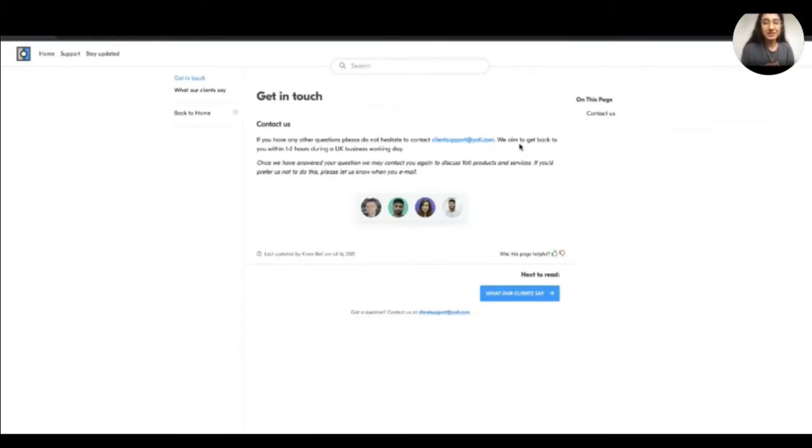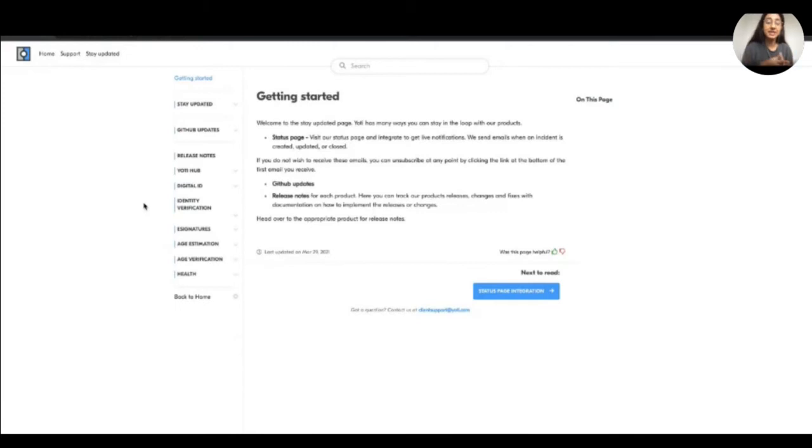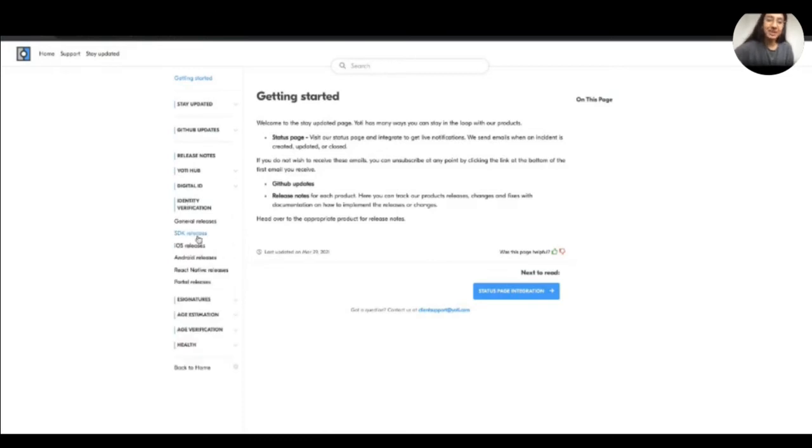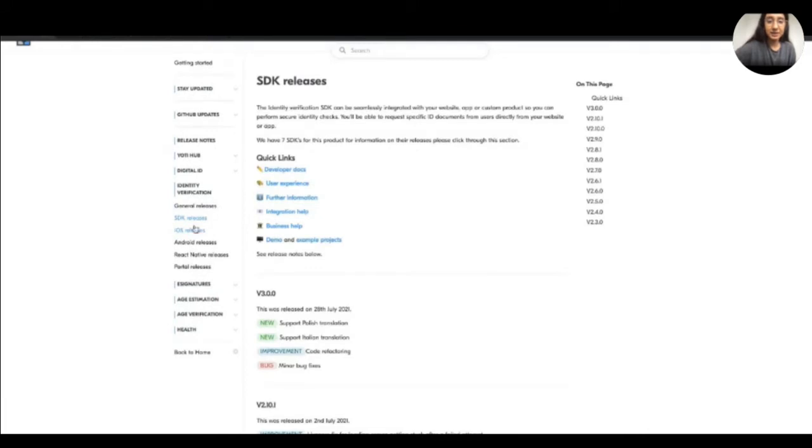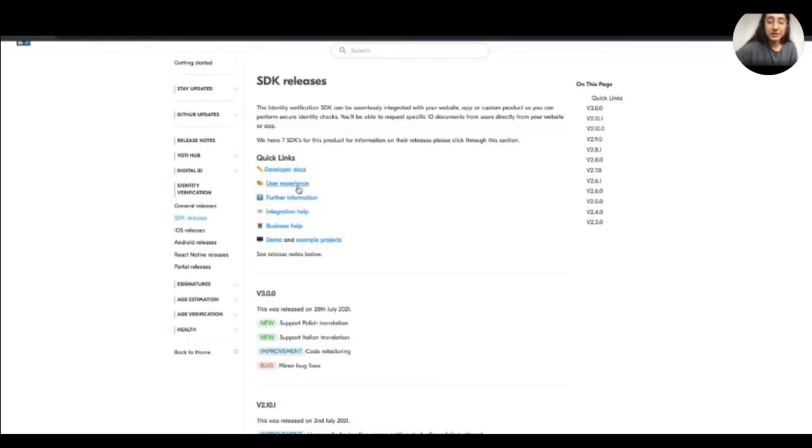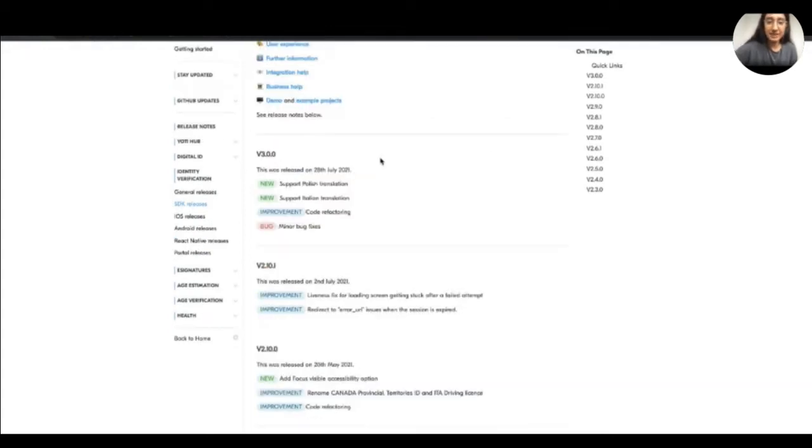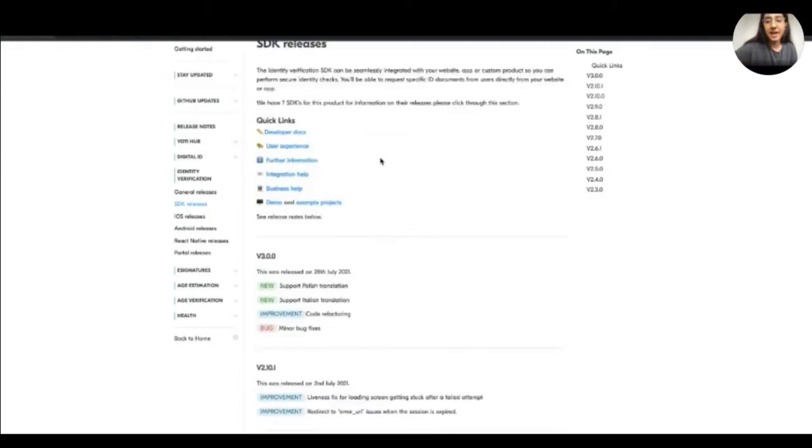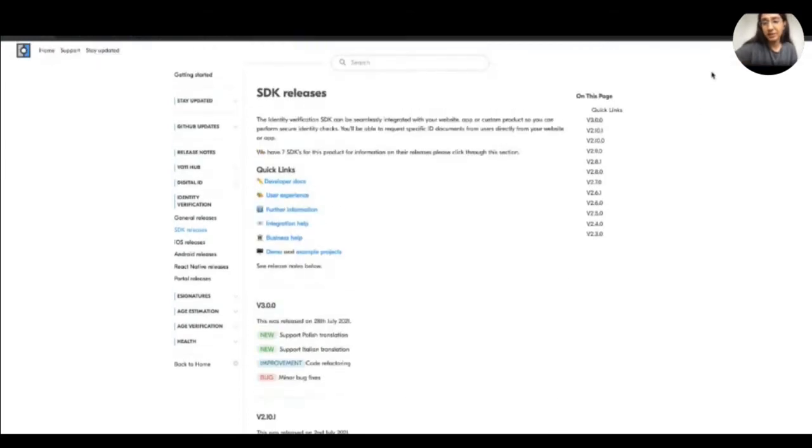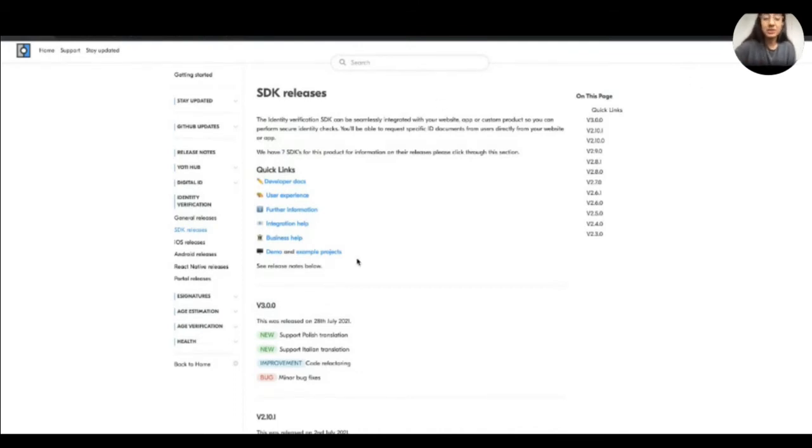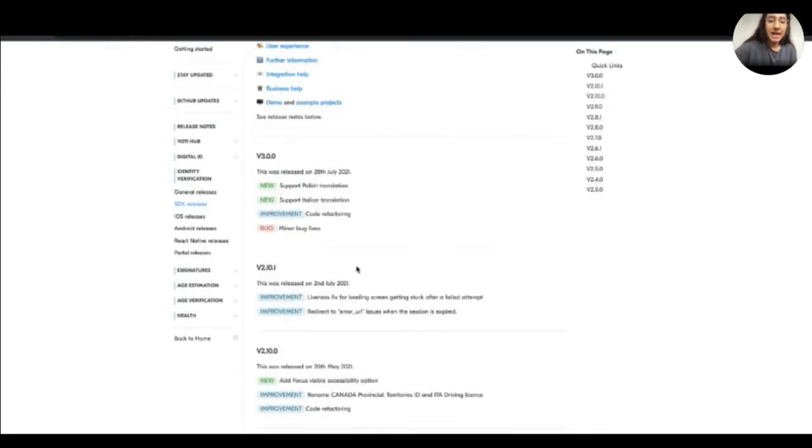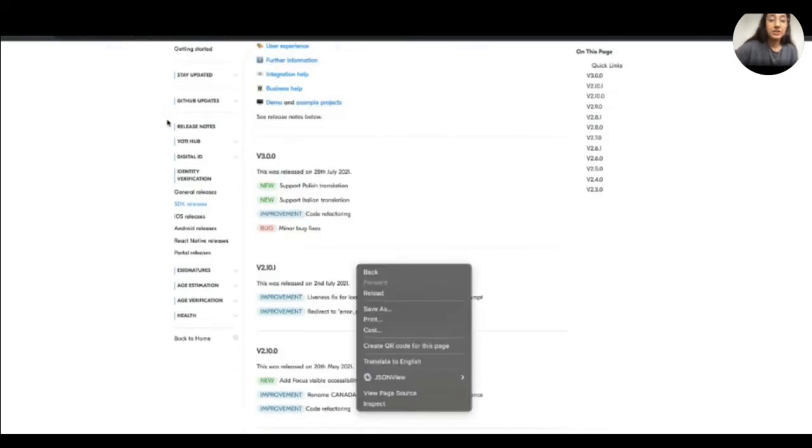A couple of other features that we do have on our developer portal is we have a stay updated page. This has for each of our products, we have release notes. So if I take the same product that I was talking to you about before, which is identity verification, if you're interested in the SDK releases, you would go here, we have our quick links, which is provided over here. So again, this is where the developer documentation is, user experience, business help, demos, example projects, which I'll show you shortly. But largely, this page is for release notes. So every time we do a release, we put it here. We're working on putting a subscription so that you can sign up to it. And every time we update it, you can get a notification. We currently don't have that. But that will be something that we look to do shortly. And this is across all of our products.